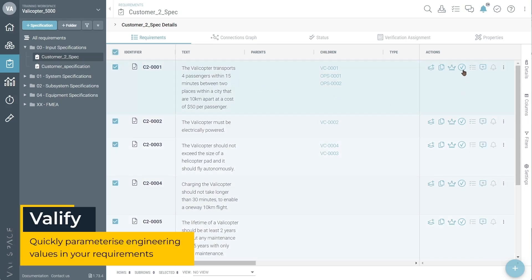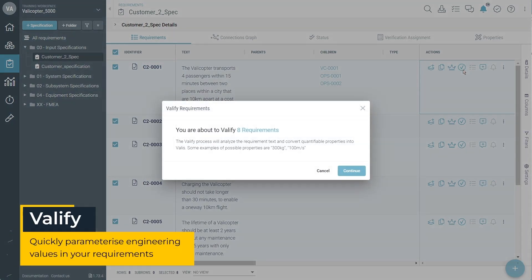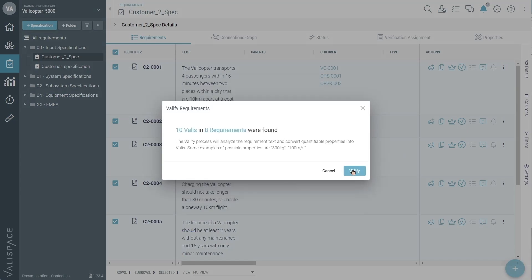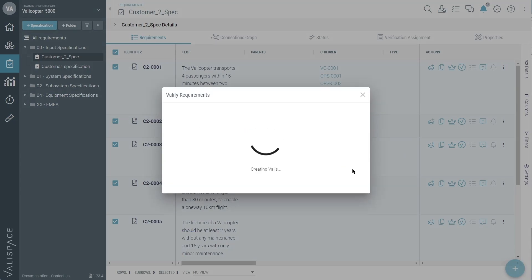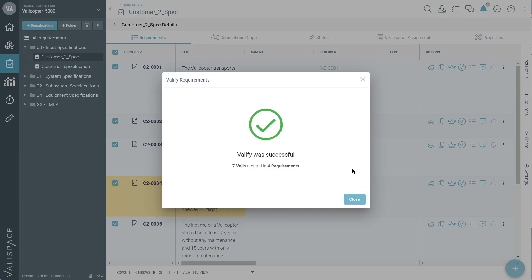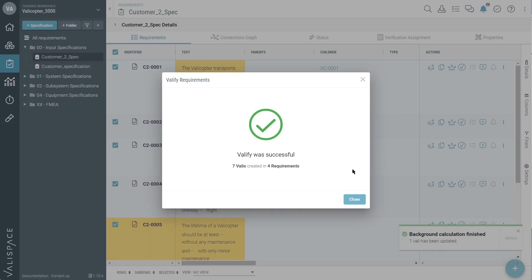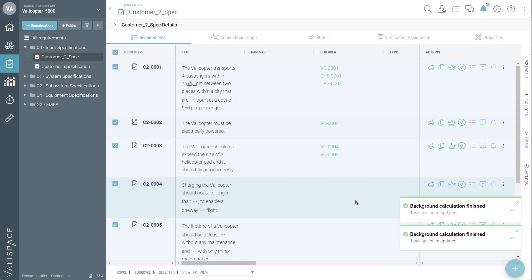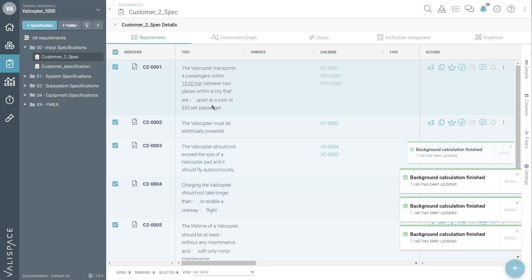We are going to use the Valleysistant to parameterize, also known as Valleify, these values so they can be linked to other project objects. This allows for automatic verification later in the project.